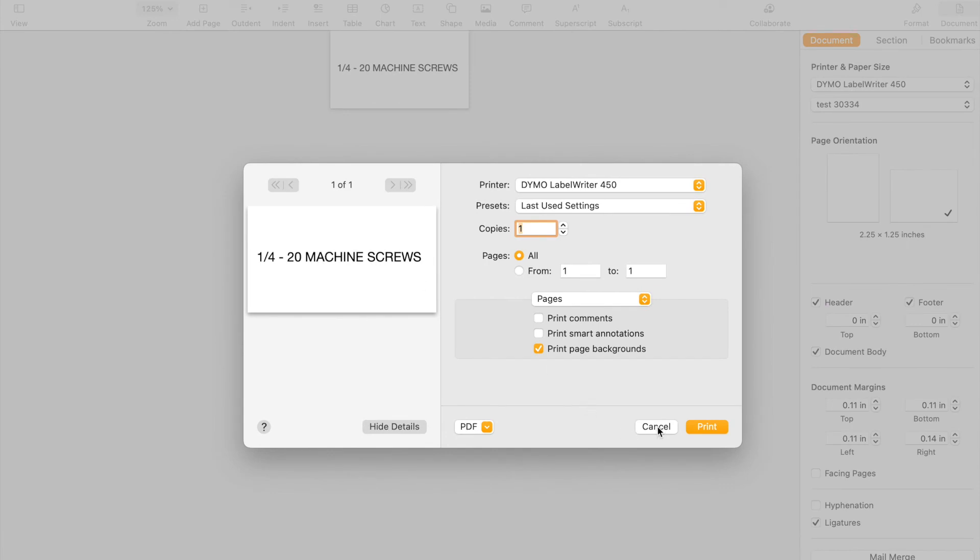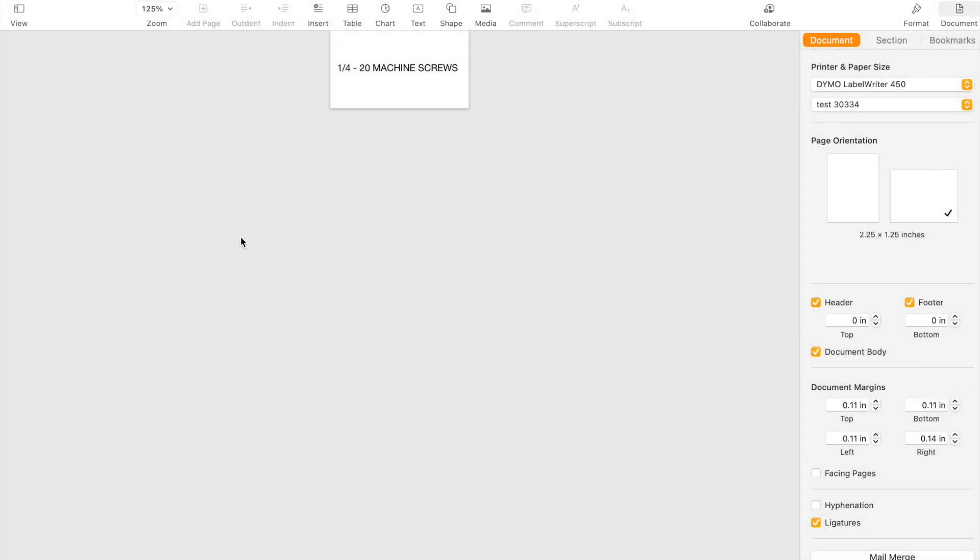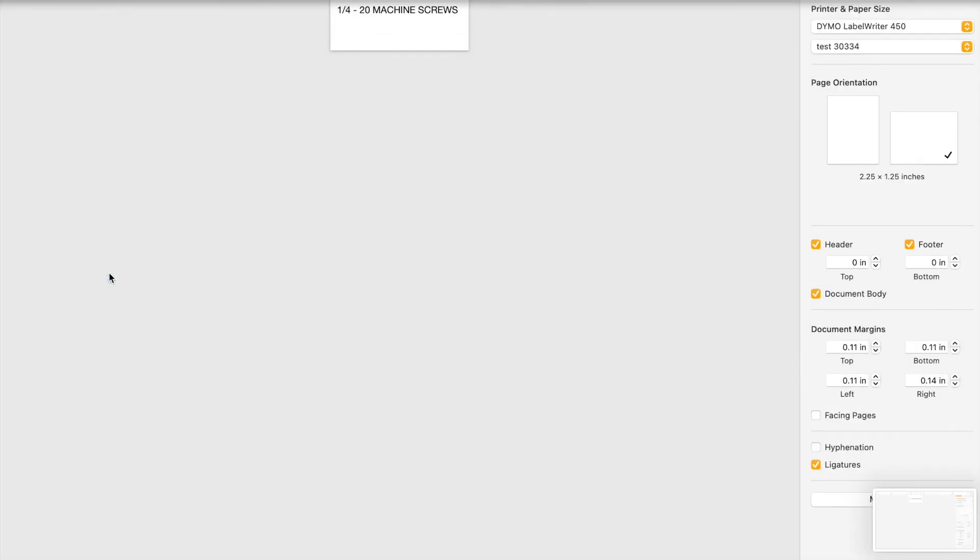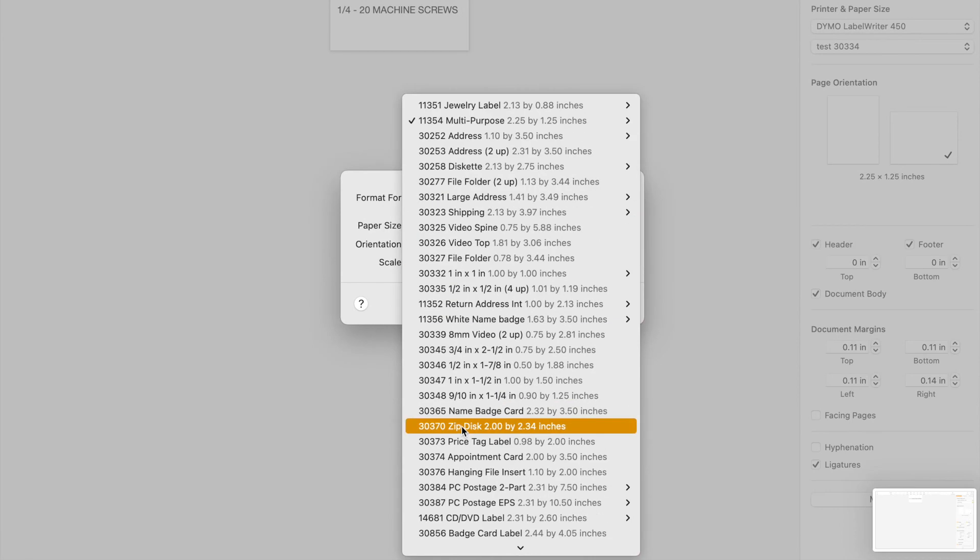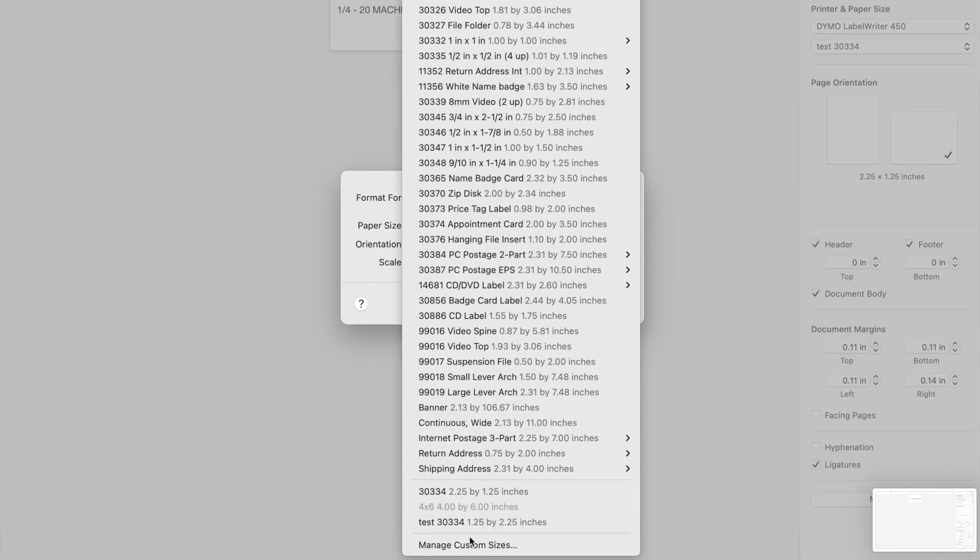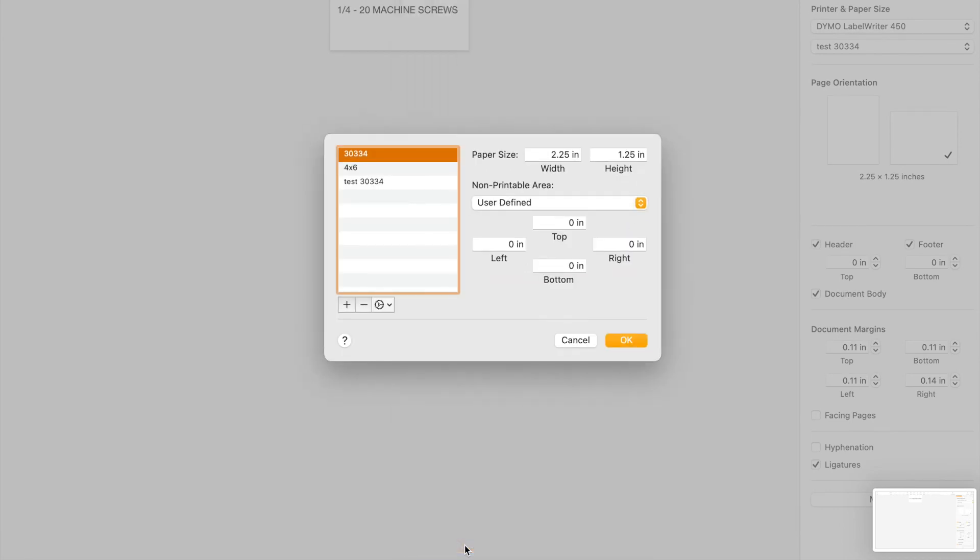And I'm going to show you how to do this on a Mac. So if you're on a Windows machine, it might be different. Page setup and then scroll all the way to the bottom. And it says manage custom sizes. Okay. So now you can see where I had called this test 30334. And the first time I had done this, I had done the width and the height as it seemed logical to me.